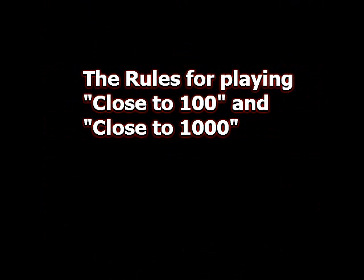Close to 100 and close to 1,000 are great mental math skill games. The point of the game is to get as close to zero as you can.